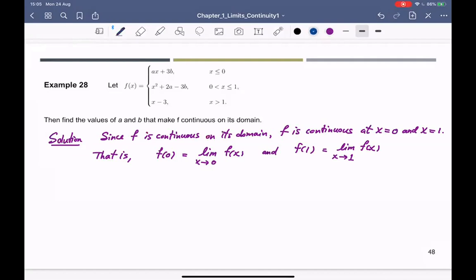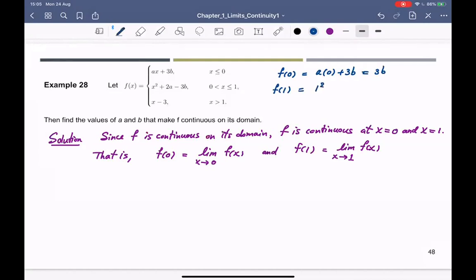Now we can compute. f(0) is going to be a times zero plus 3b, which equals 3b. And f(1) is going to be 1 squared plus 2a minus 3b, so that is 1 plus 2a minus 3b.